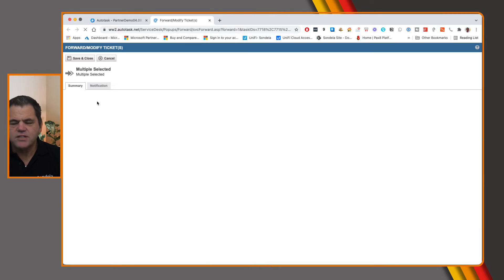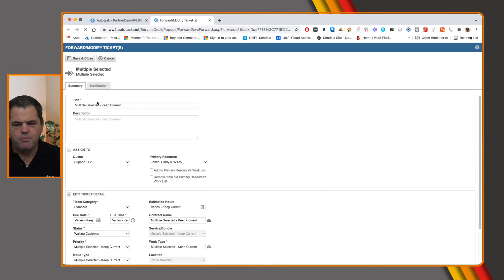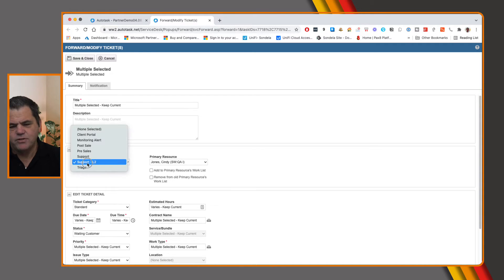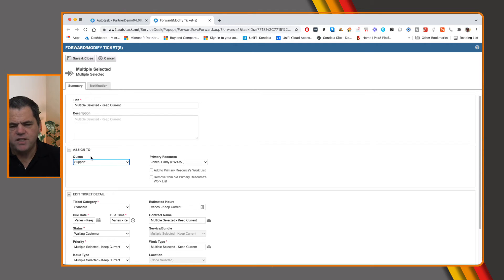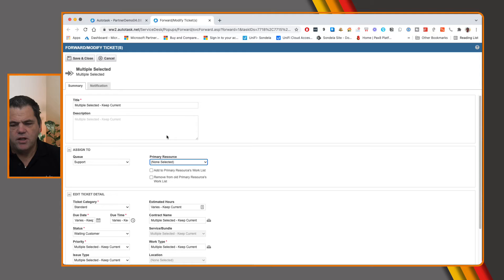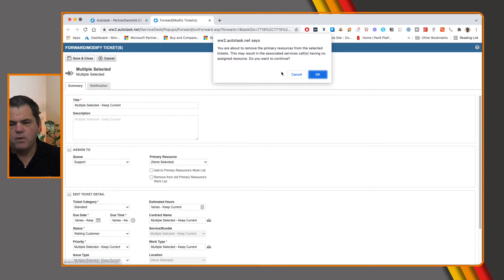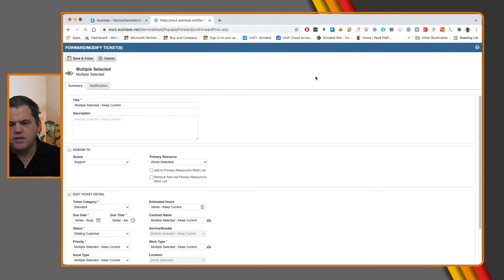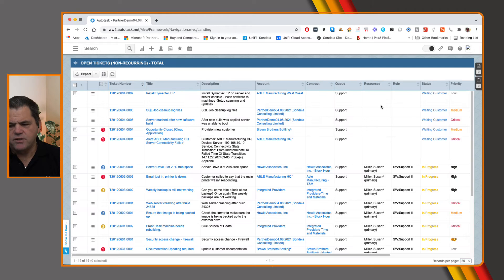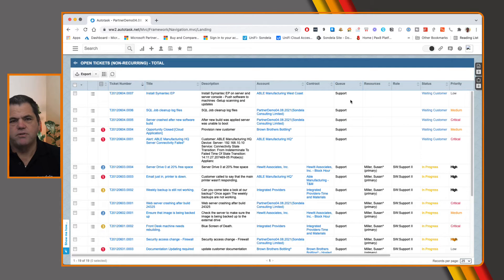Now, this is going to give us the ability to make all of those bulk changes. So here we can see that those tickets are currently sitting in the level two support queue. So let's say we actually want to go ahead and move these to the support queue. We also want to not assign any engineers to those. And when we click on save and close, then simply all this is going to do is unassign those engineers and move it to the support queue.